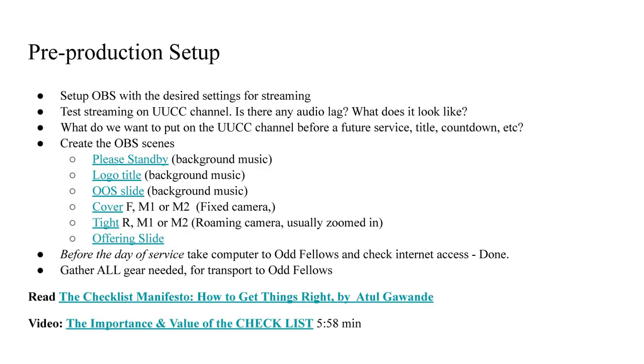Now that we have OBS initialized and have the YouTube channel set up for streaming, we now need to define the scenes for selecting the camera shots we want. This is an outline of the main scenes that I think I'll need for this production. We've already created the standby and logo scenes. For the cover and tight shots, I went to where we will be shooting, and I took a few short videos from different angles and zoom settings.